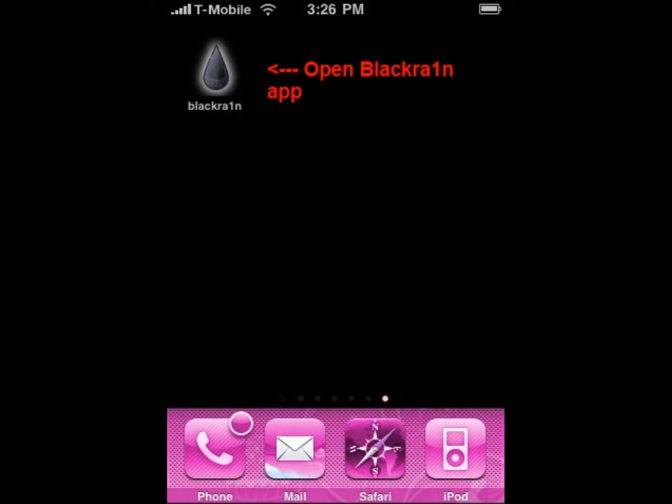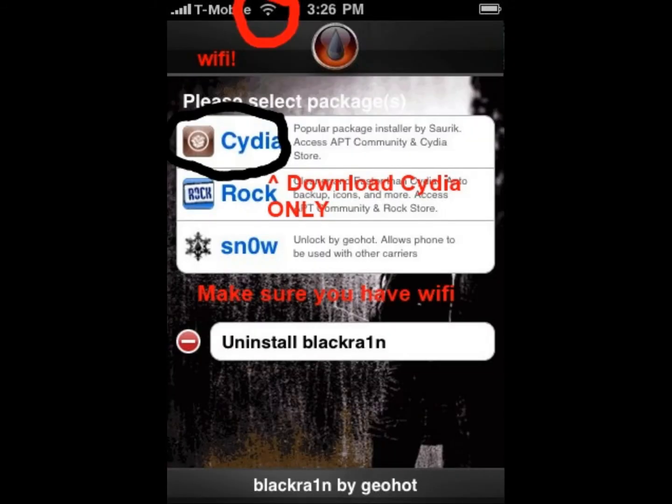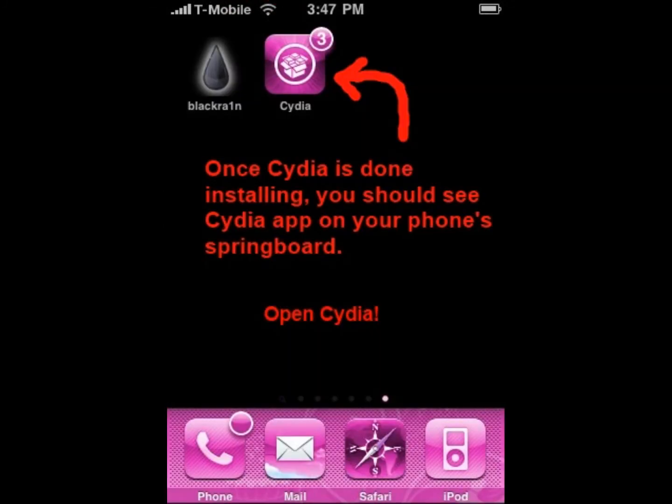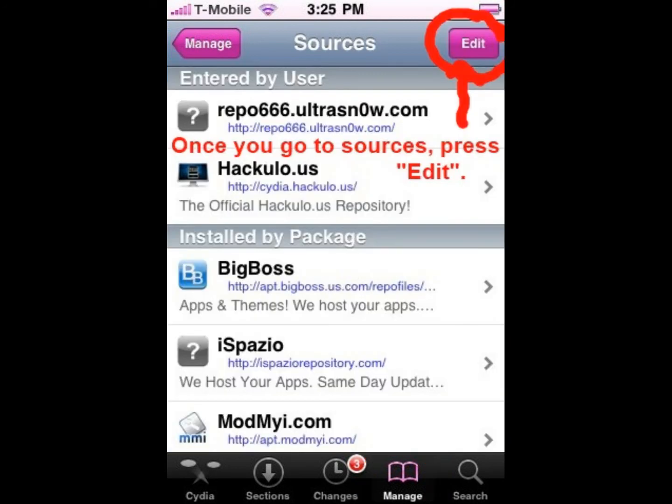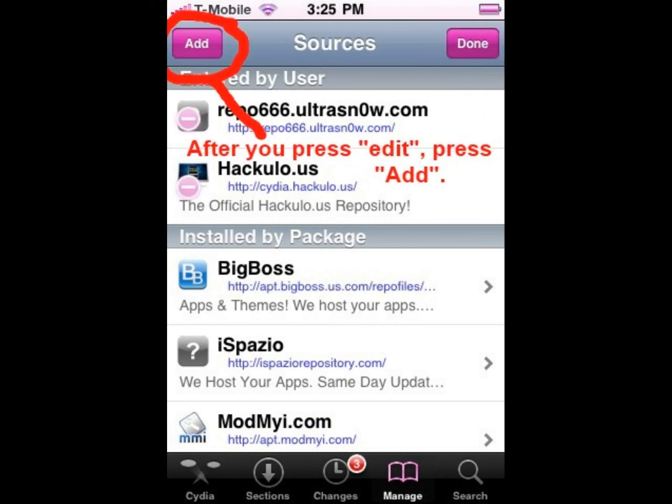Hello, welcome to the slide show part of the video. Once BlackRain has finished jailbreaking, you're going to see a BlackRain app on your iPhone. You're going to open the BlackRain app. Once you do that, you're going to see the Cydia. Install the Cydia only, and make sure you have Wi-Fi. Then open Cydia when it's done installing. You should see the Cydia app on your iPhone springboard. Open it, then go to Manage and then Sources. Then you're going to click Edit on the top right corner, then click Add on the top left corner.